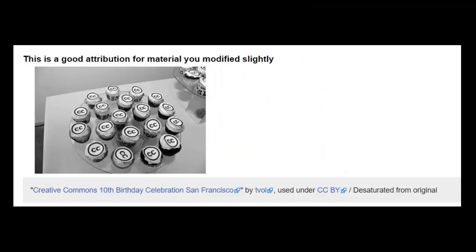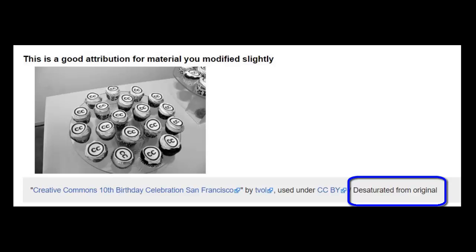Many of the licenses provide the ability to modify or remix the work to fit your needs. If you are only slightly modifying the work, such as resizing it or turning a color photo into a desaturated photo, Creative Commons recommends following all the same advice we discussed before, but with adding on a note about the modification.